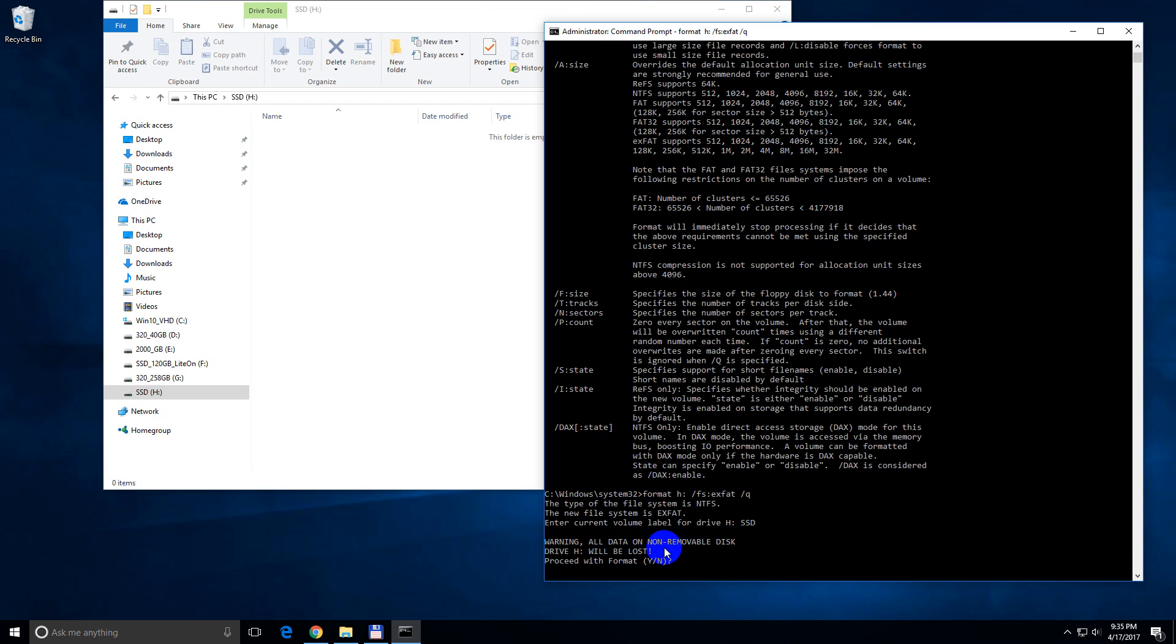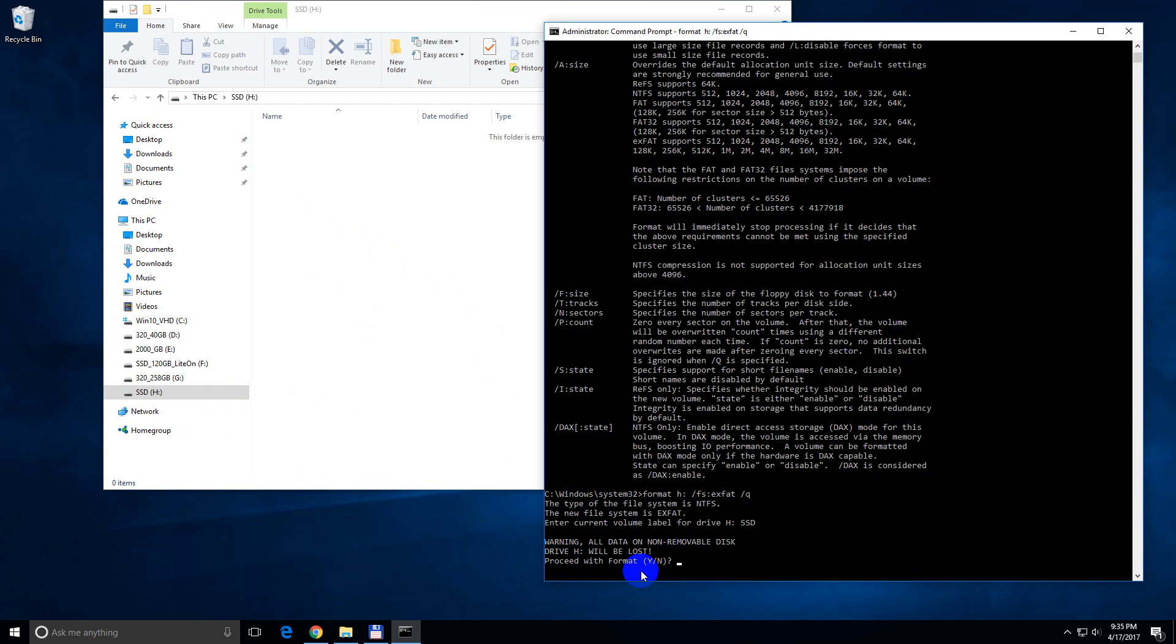All data on non-removable disk will be lost. This hard drive will be totally erased. Proceed with format. If you want to format it, type a Y, letter Y from yes, and press enter.